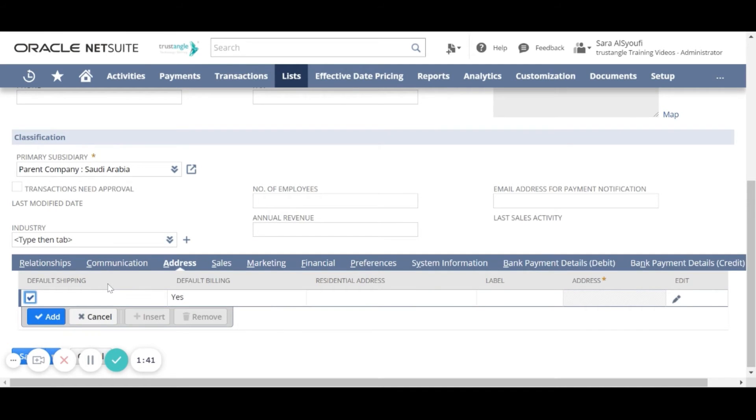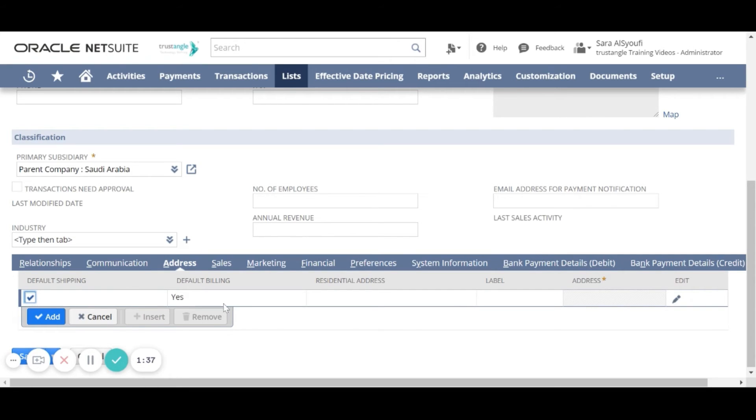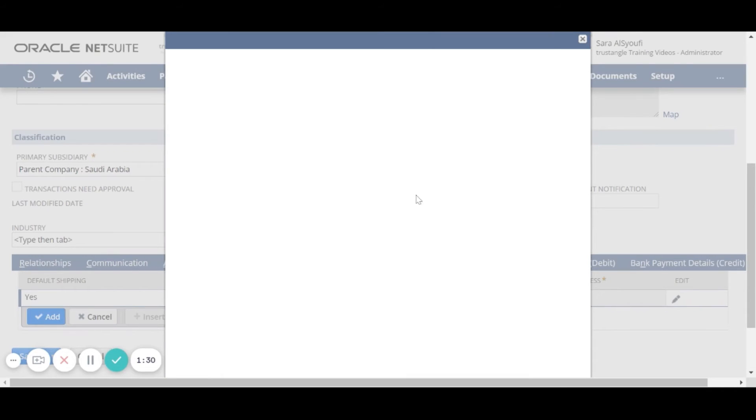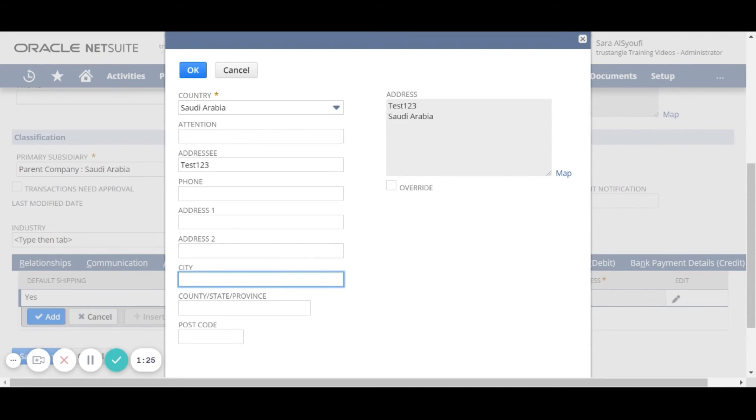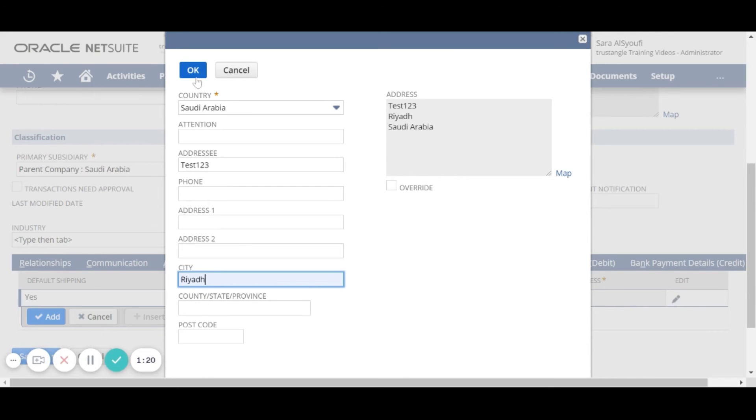For the address we can assign a default shipping and a default billing address for that customer. To add a new address click on edit. Enter the first location address and all the important information then click OK.